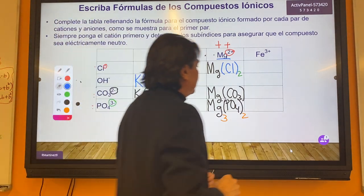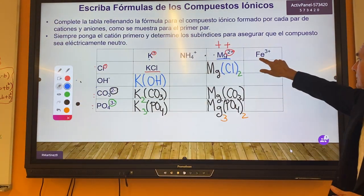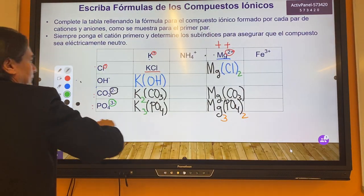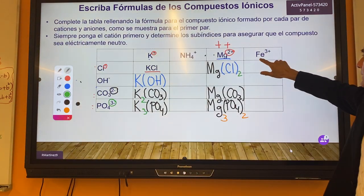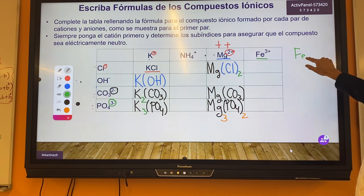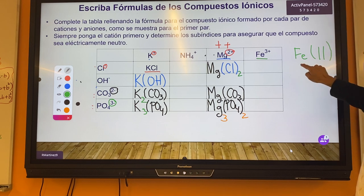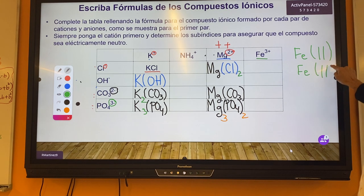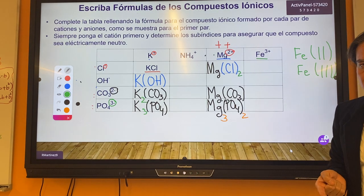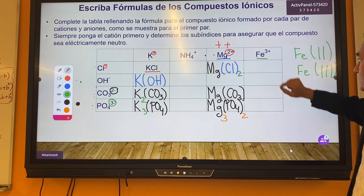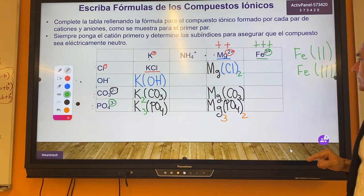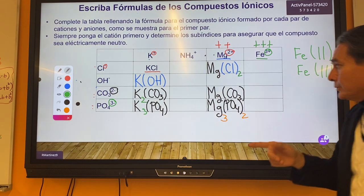Now let's look at iron. The symbol for iron is Fe. Iron exists as a plus two or a plus three — that's how you're going to see it in your textbooks, in biology, and on your exams. For this case, iron is going to donate plus three electrons to the reaction.